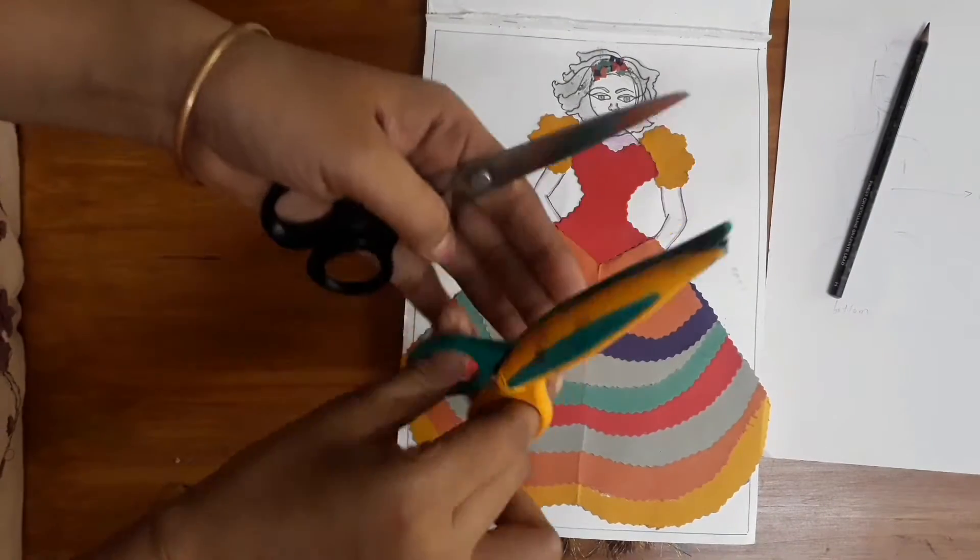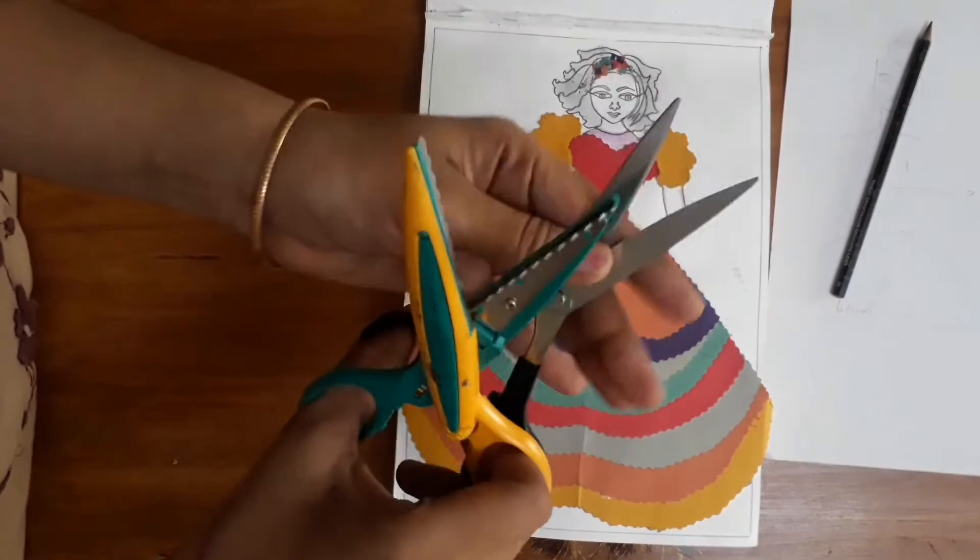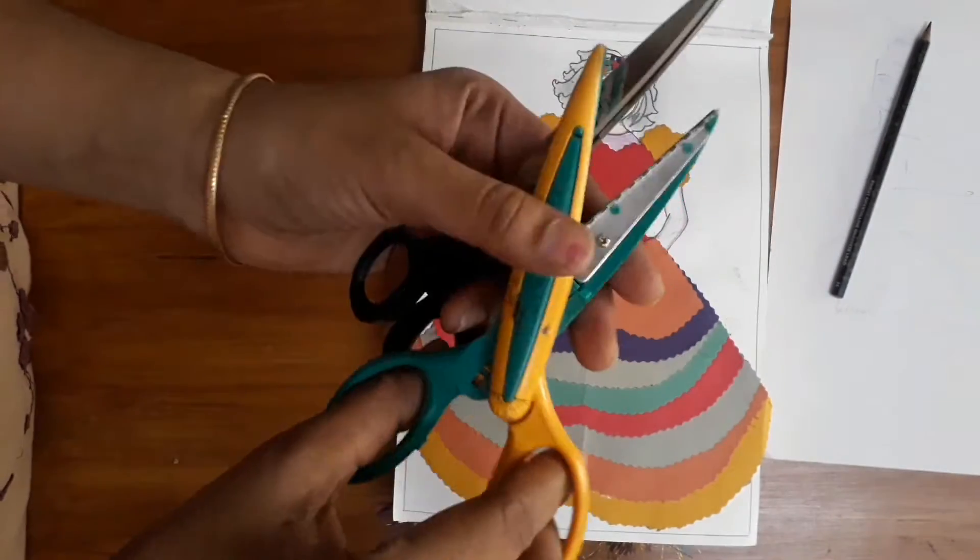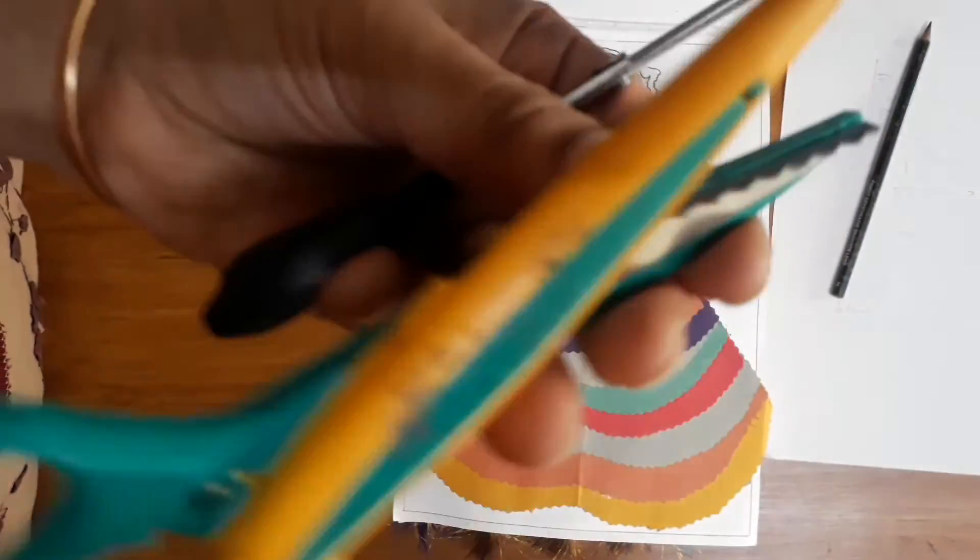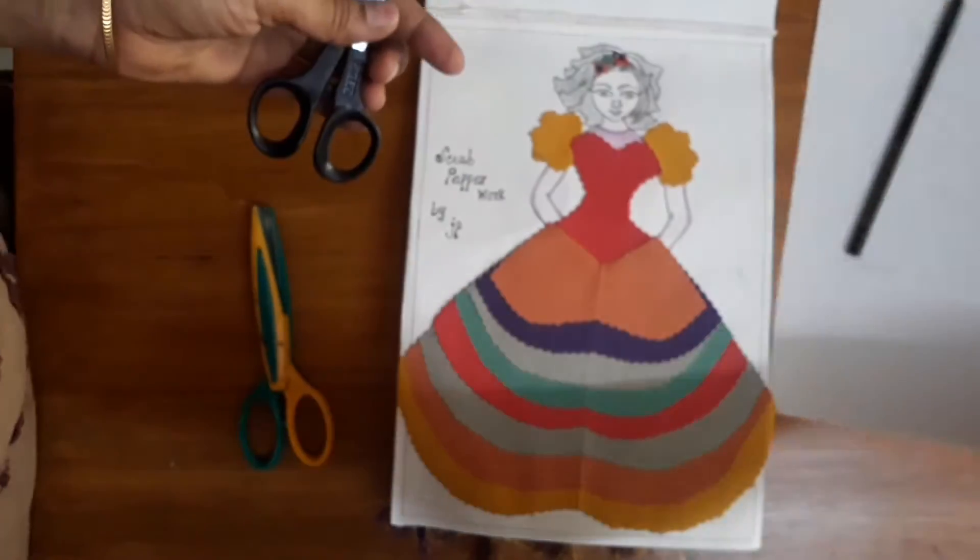There are two scissors. A zigzag and a normal scissors. If you have a zigzag scissors, it will be different. Cutting is different.